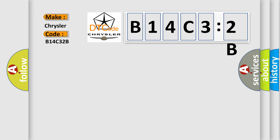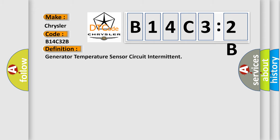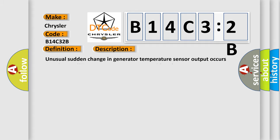The basic definition is Generator temperature sensor circuit intermittent. And now this is a short description of this DTC code.